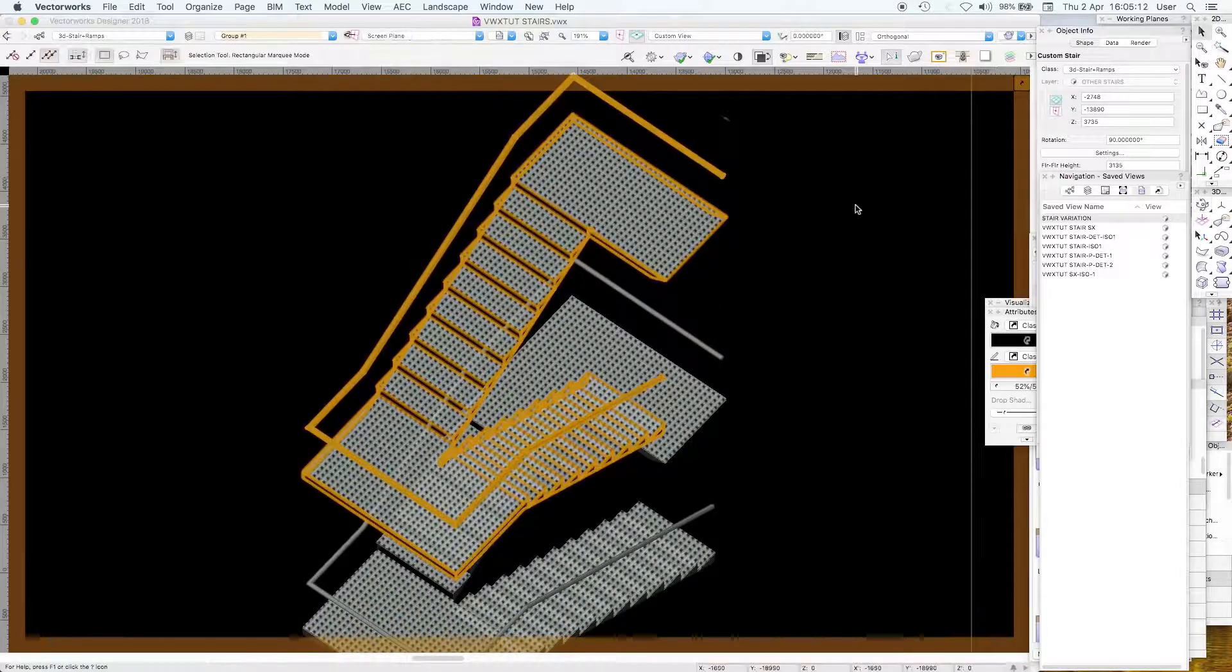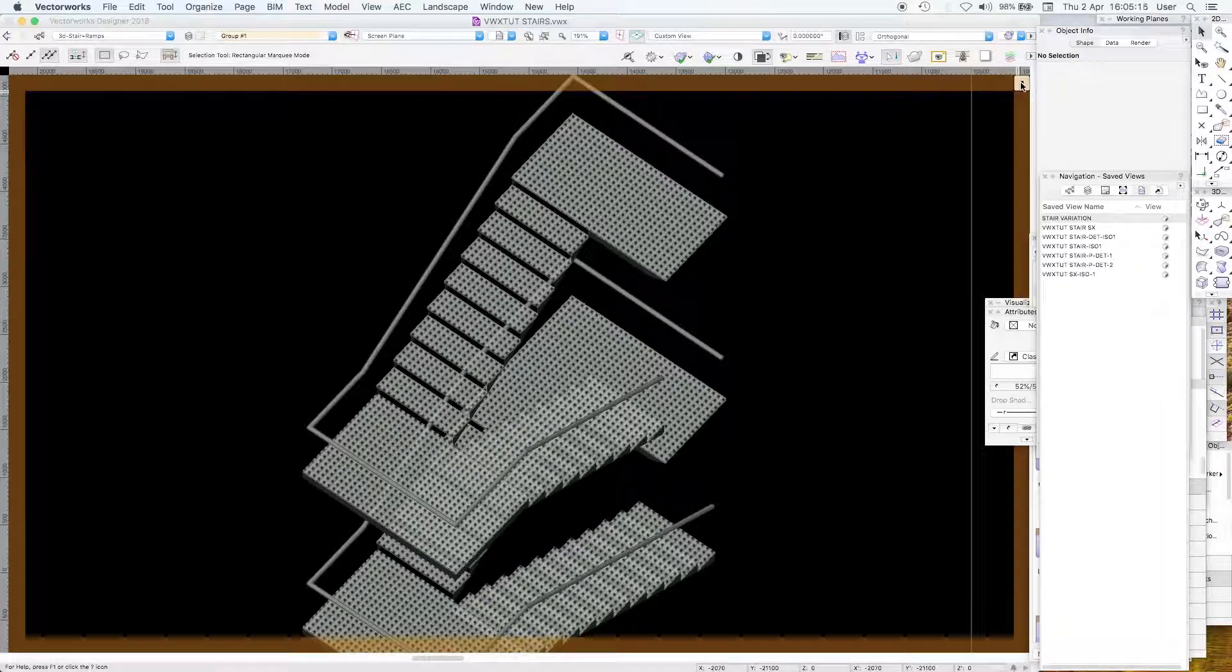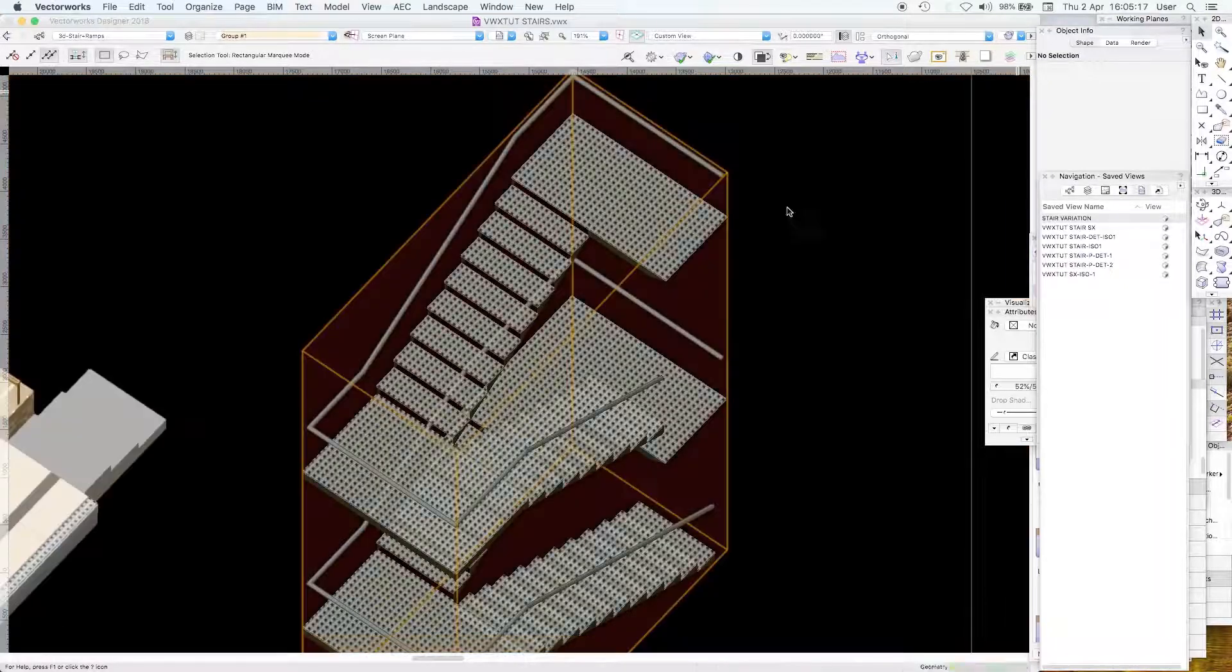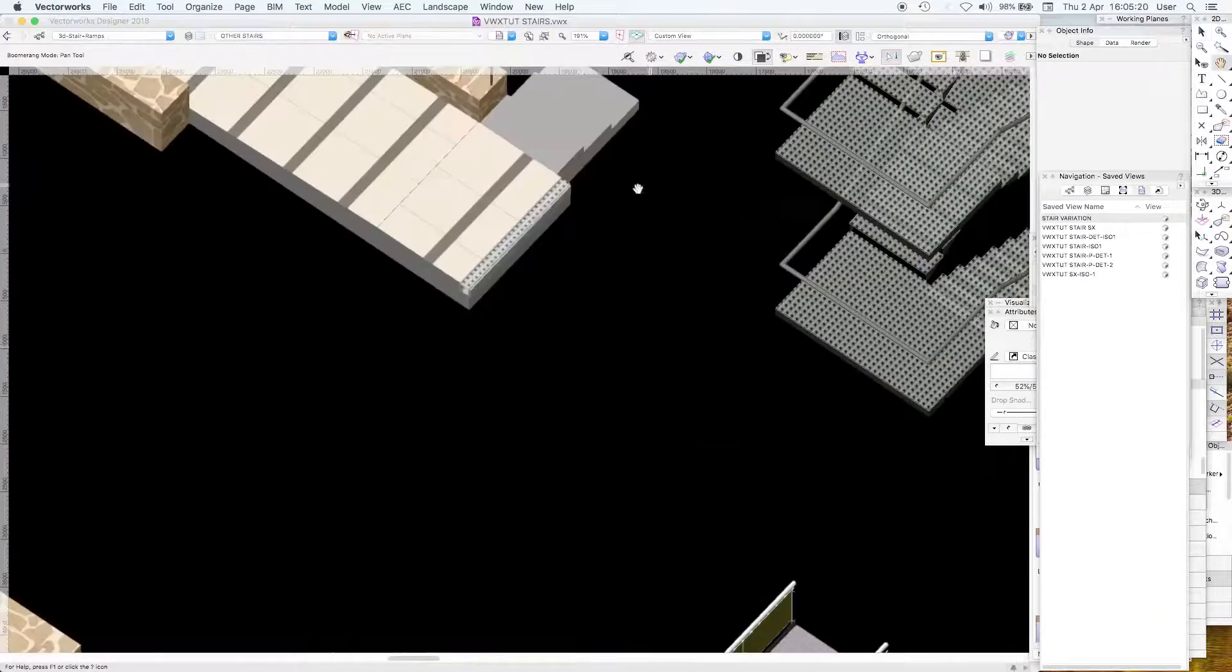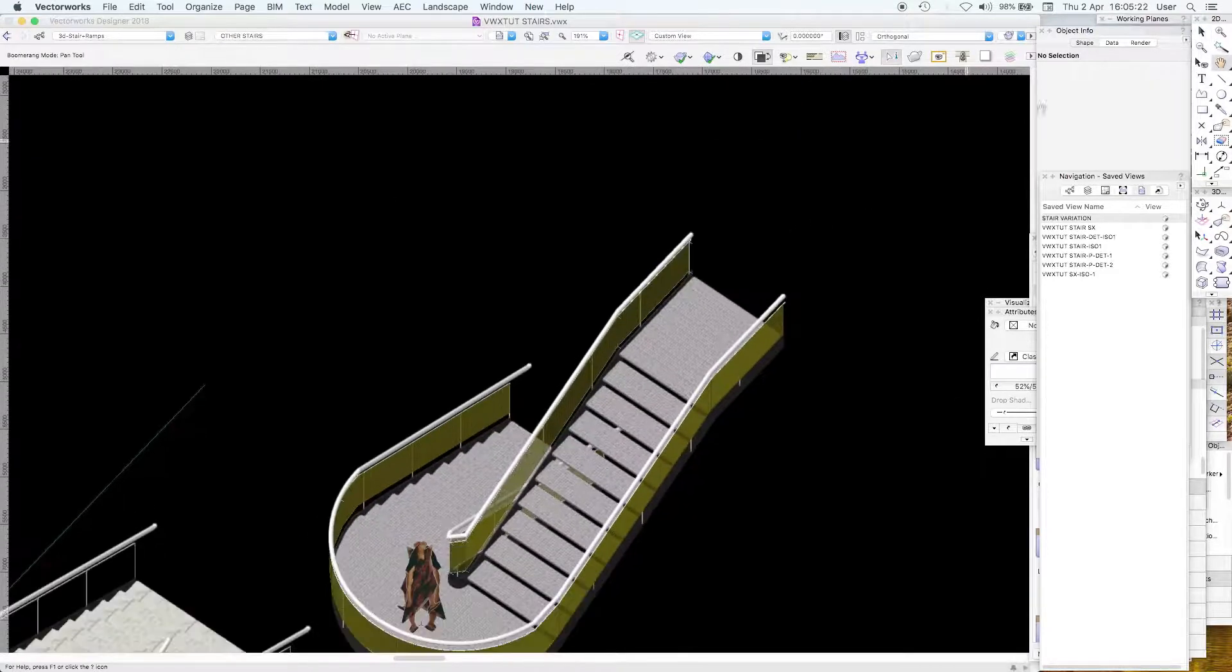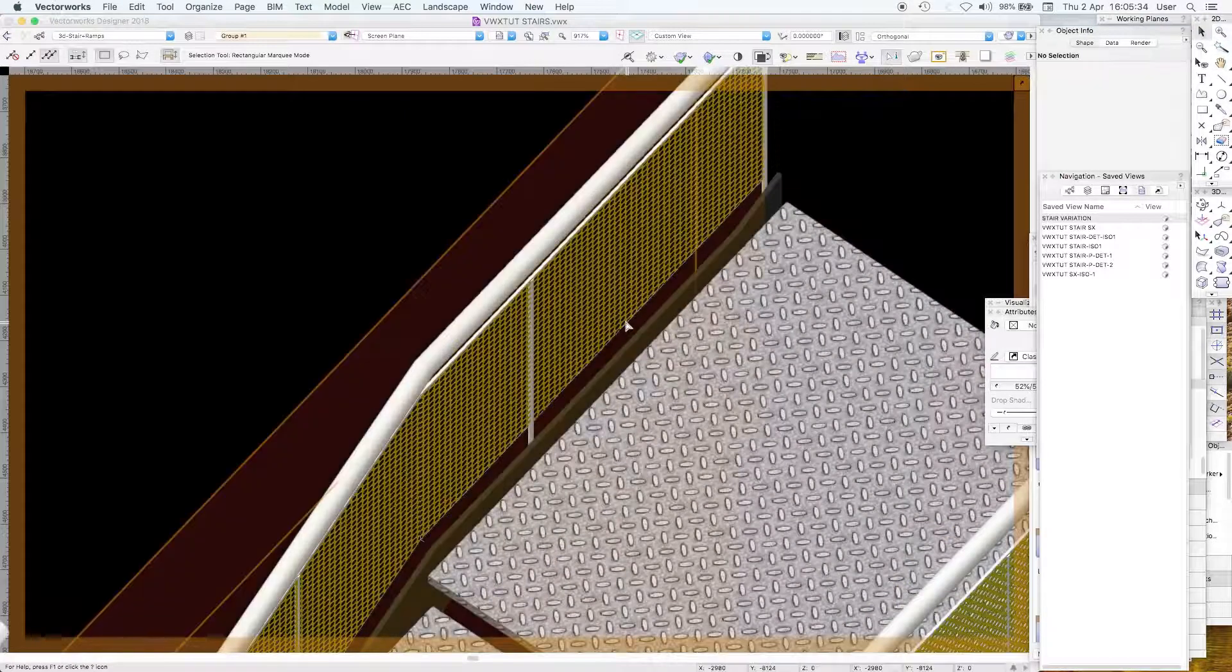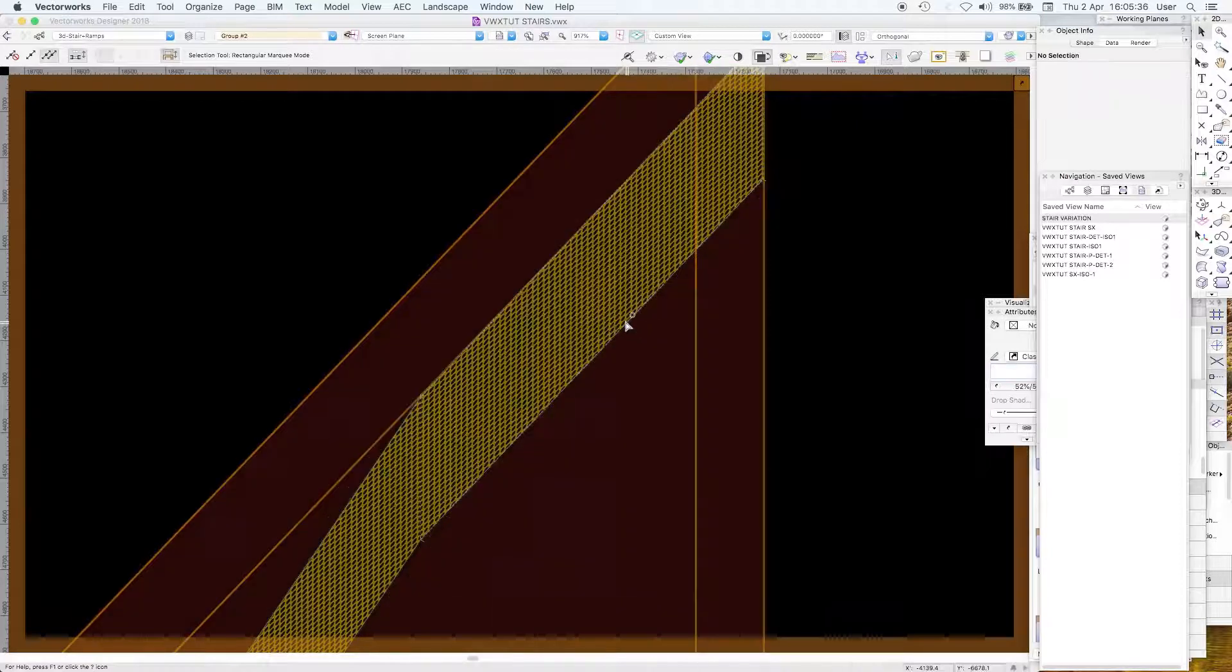You'll find this in the Vectorworks textures library. Put it in a class, call it fittings metal checker plate or something. Ditto you can have tread plate, lovely stuff.